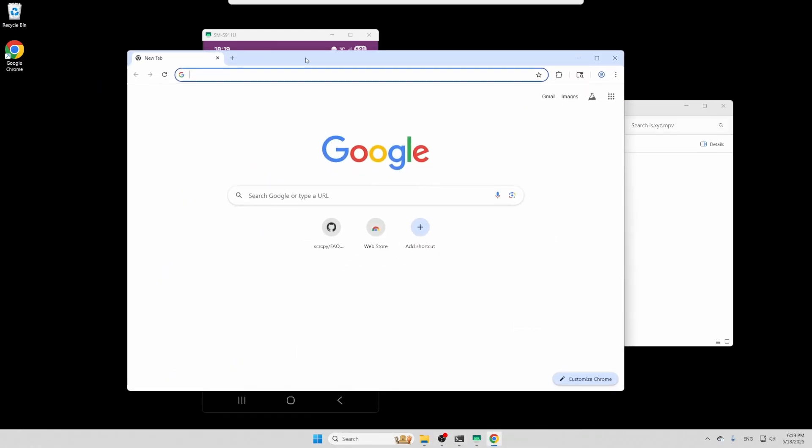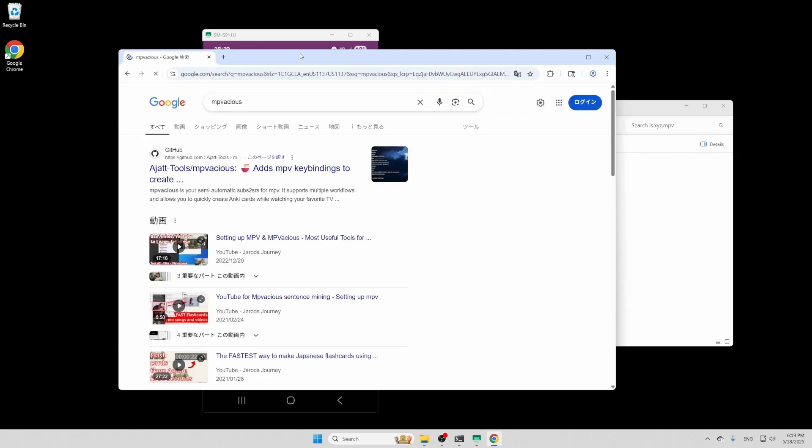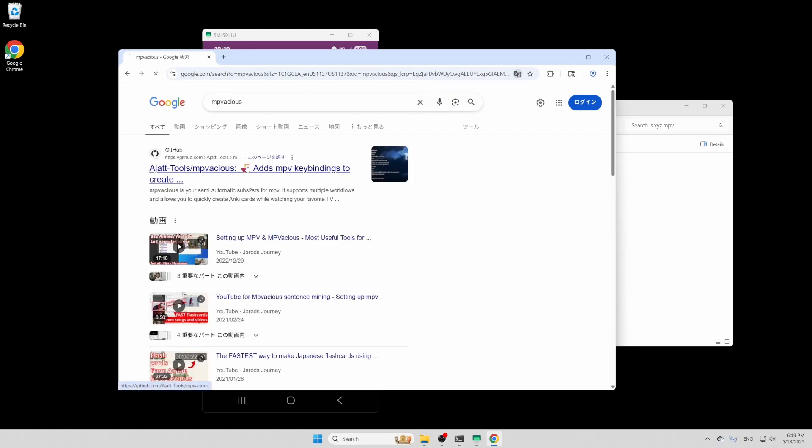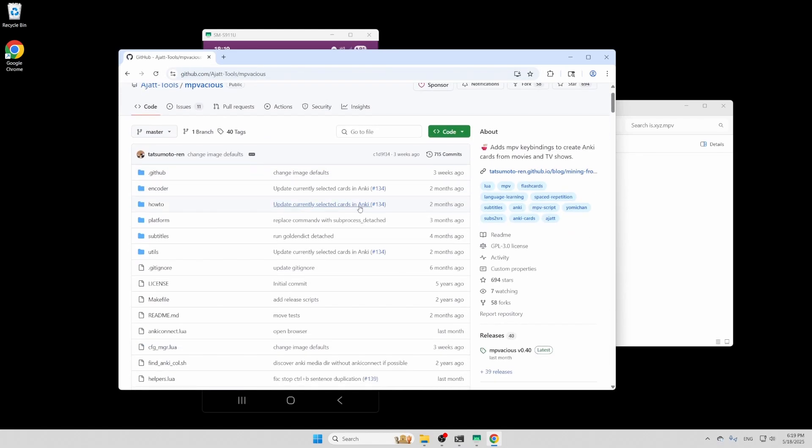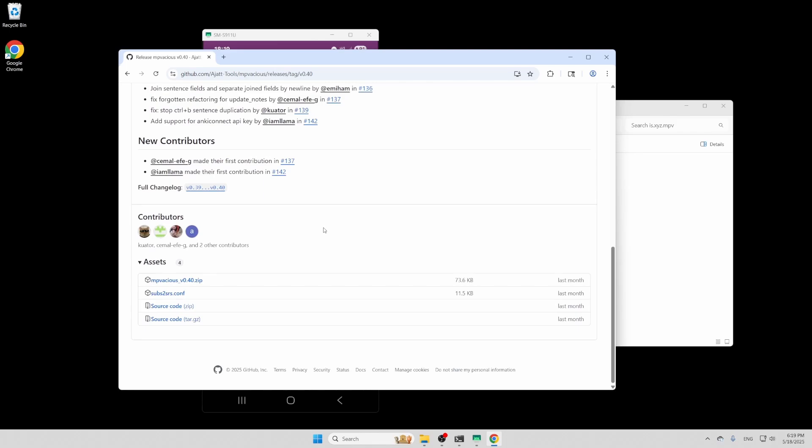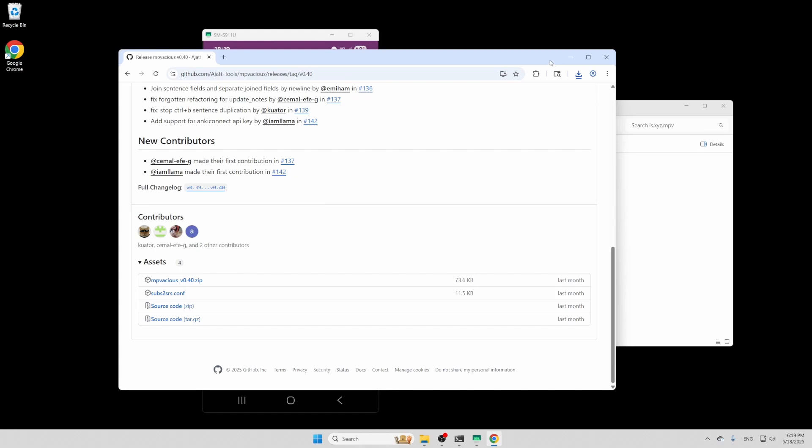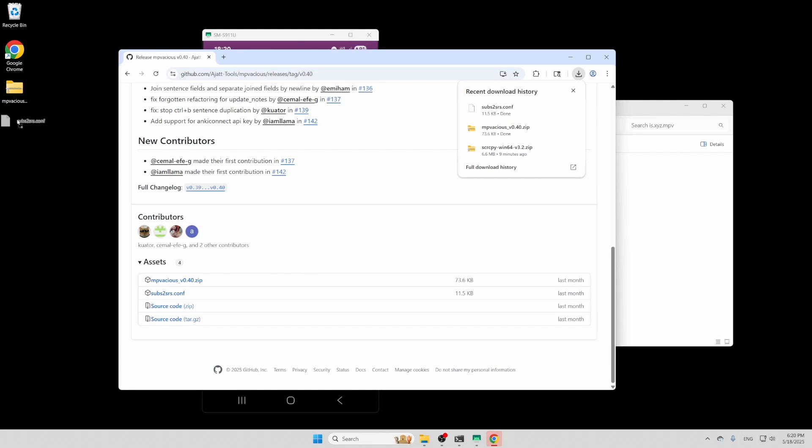Next, we're going to download our script, which is MPVacious. The download link is in the description. Make sure you also download the subs2srs.conf file. Since this script is made for PC, I haven't found a way to create any cards using it, but MPV will display an error if you don't download it.